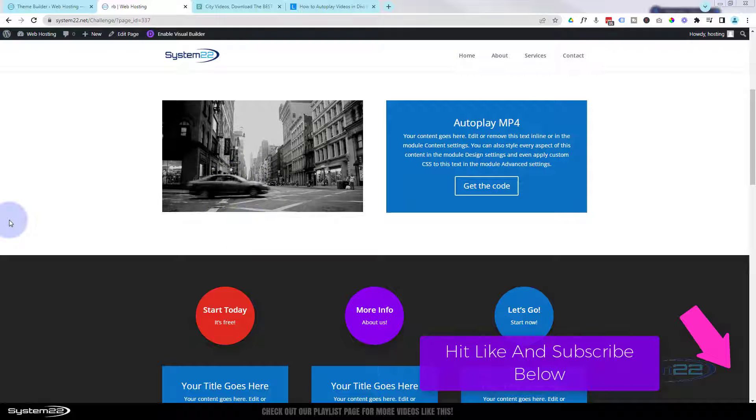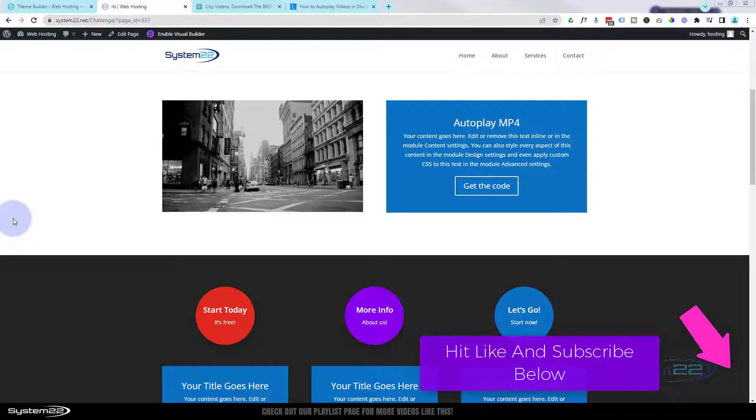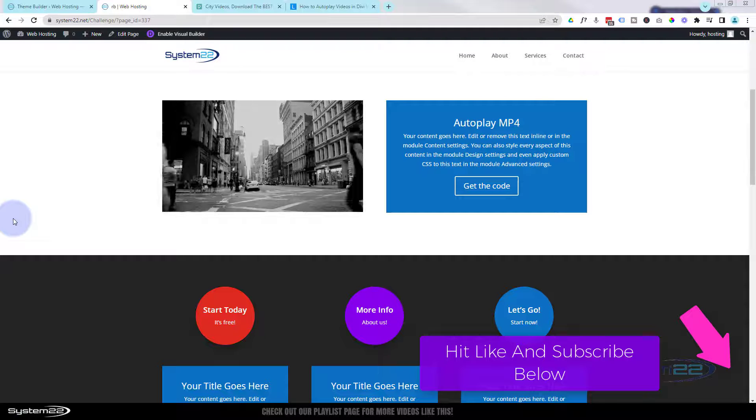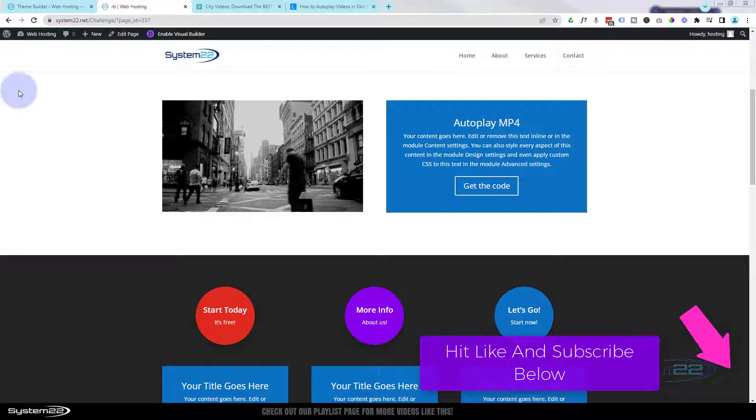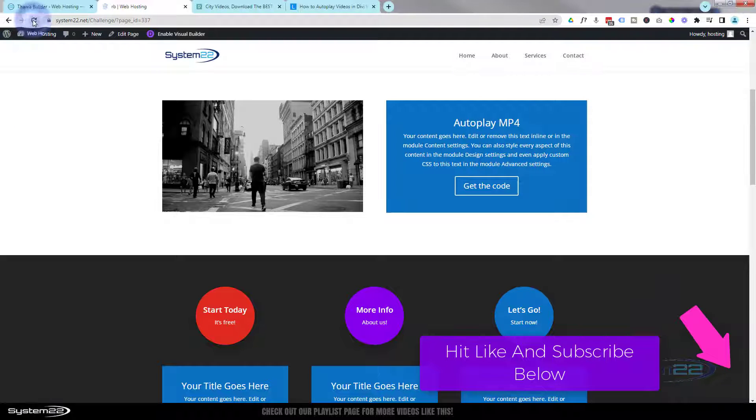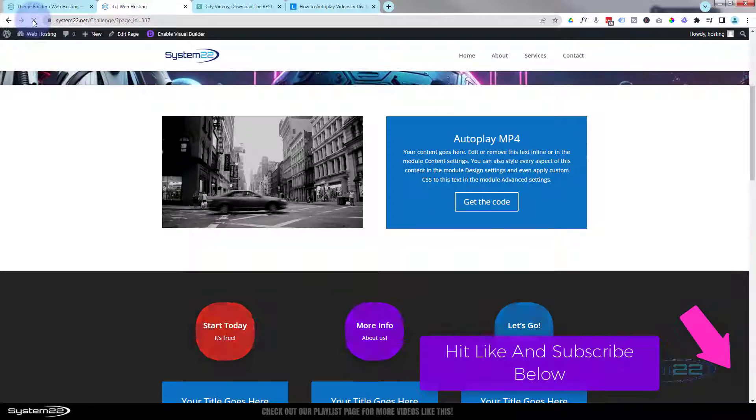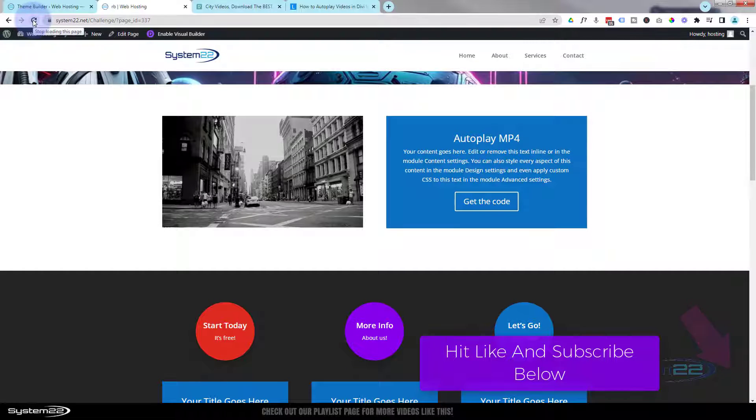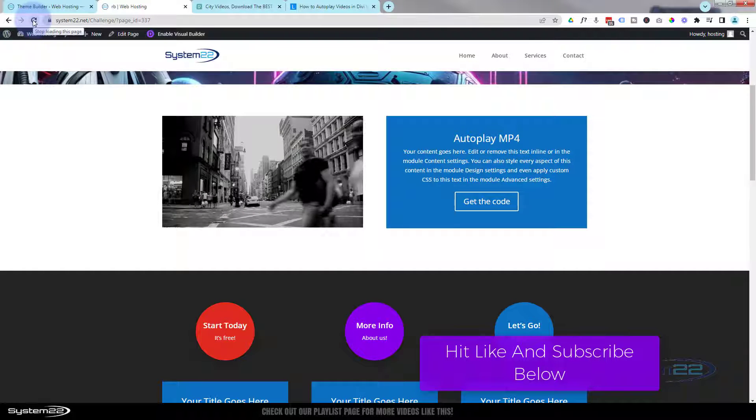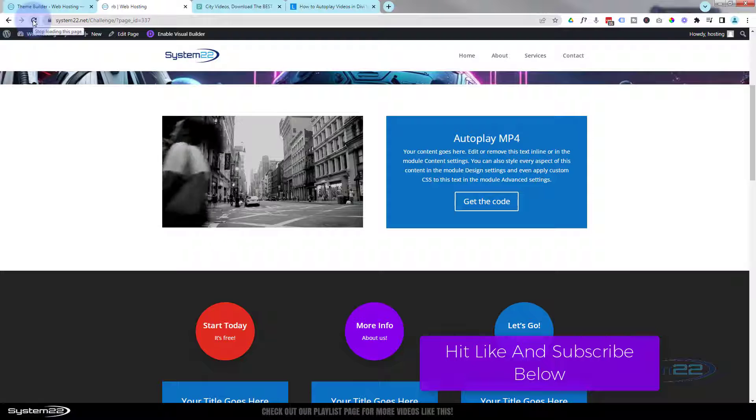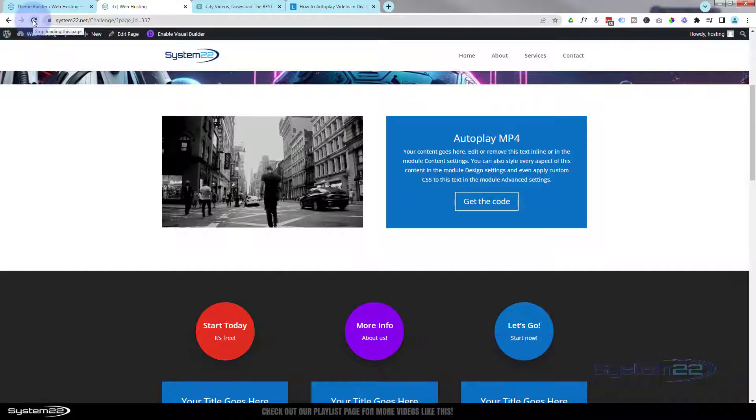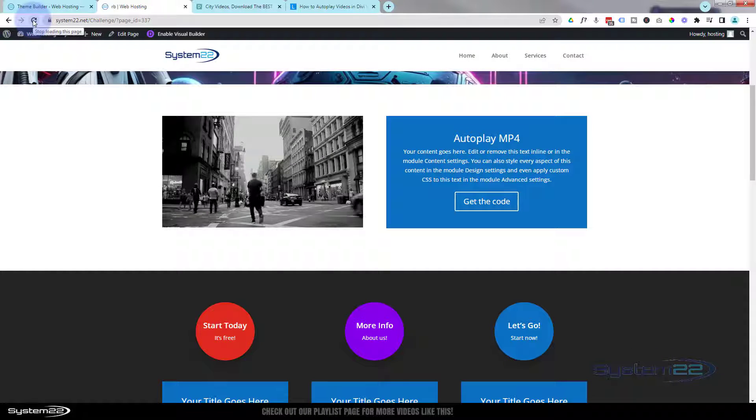It's an MP4 video, not a YouTube video. It's uploaded to the server here and I've got it natively on the site. As you can see, that's playing automatically. If I refresh the page, you can see it starts to play automatically.